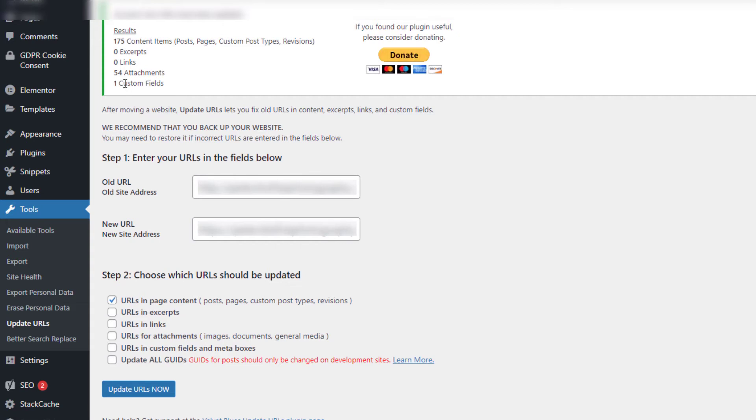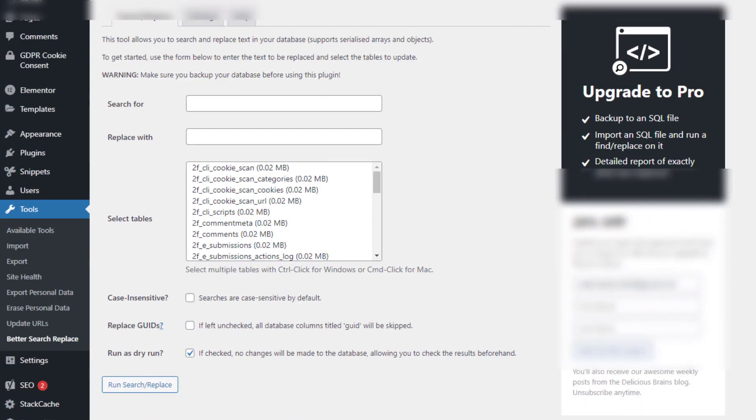So the Elementor tool didn't do the job as well as you would have hoped. This is a really good second tool. Now what we're going to do is we're going to go back to Better Search Replace.